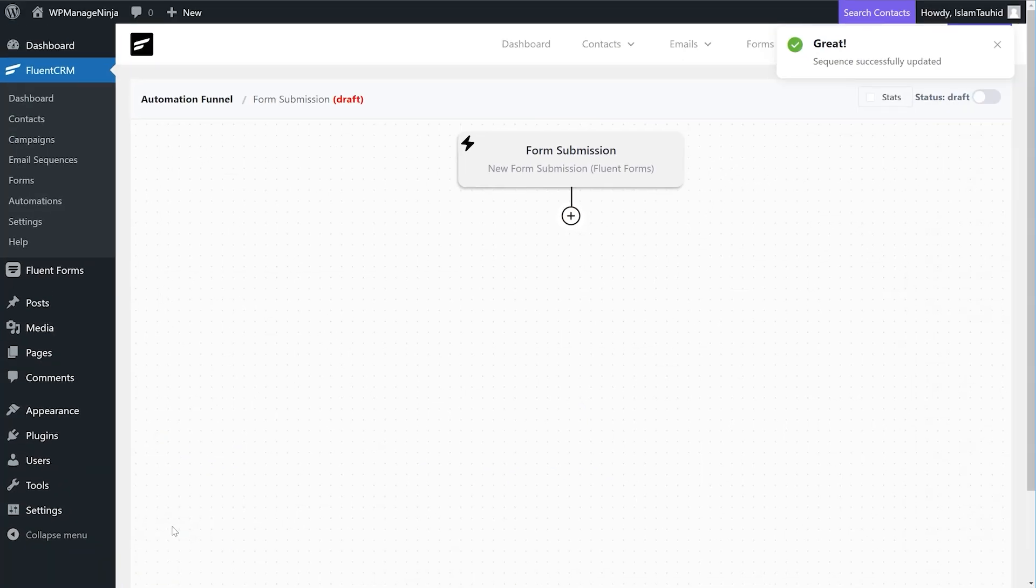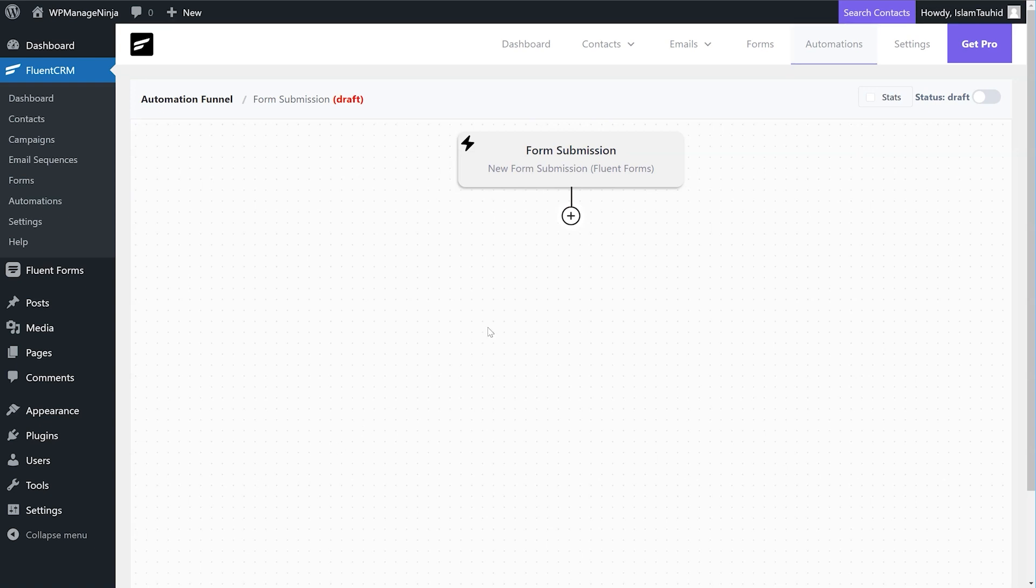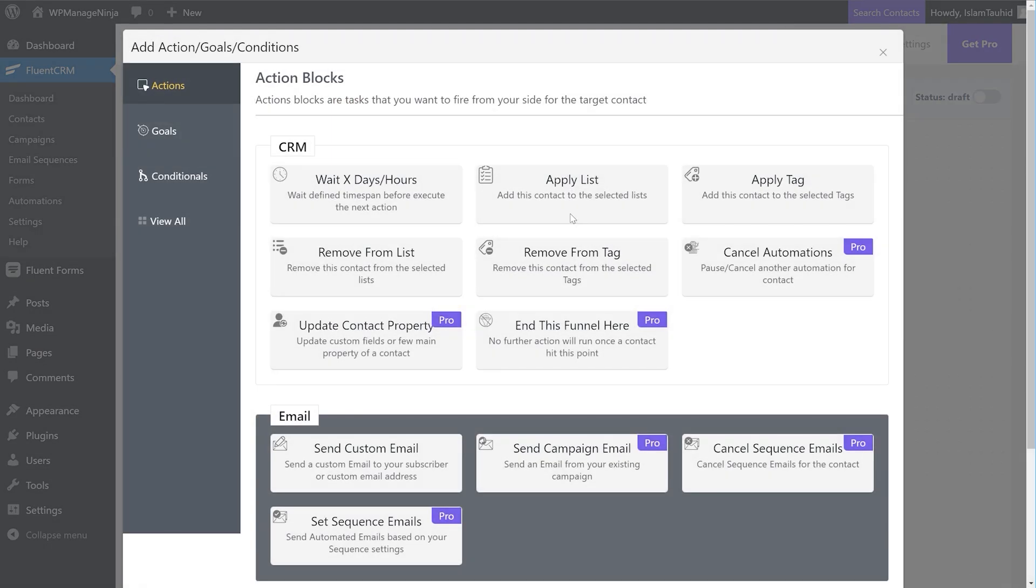Now if we want, we can add a delay or add a custom email by clicking the plus icon. There are several actions we can automate.